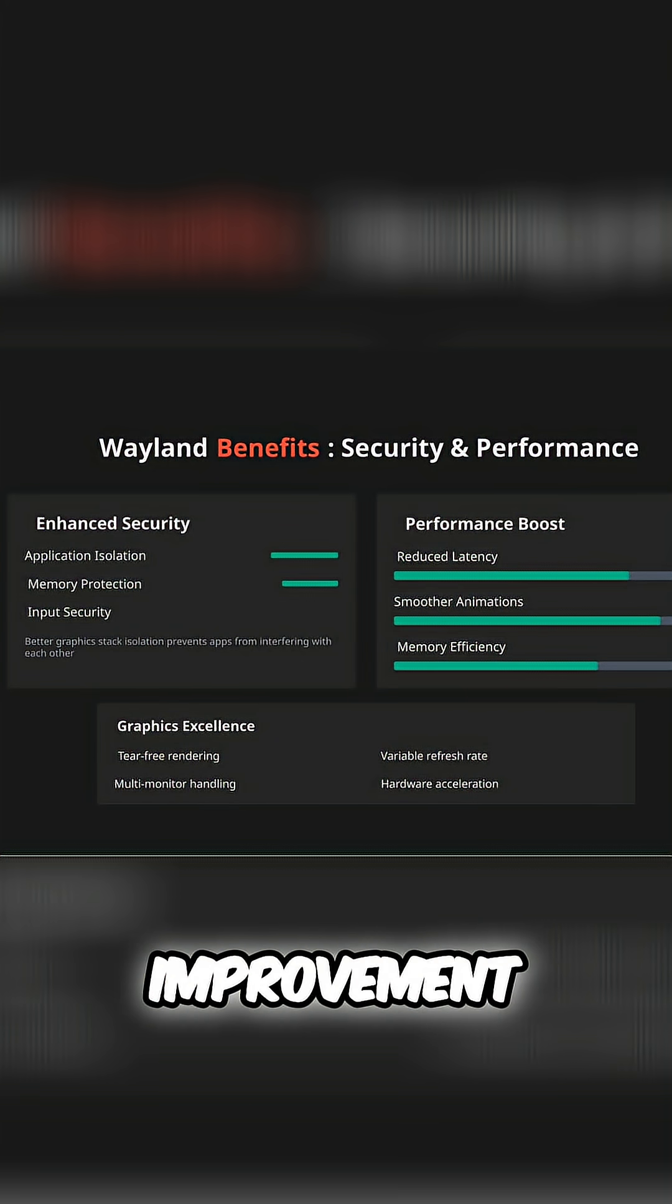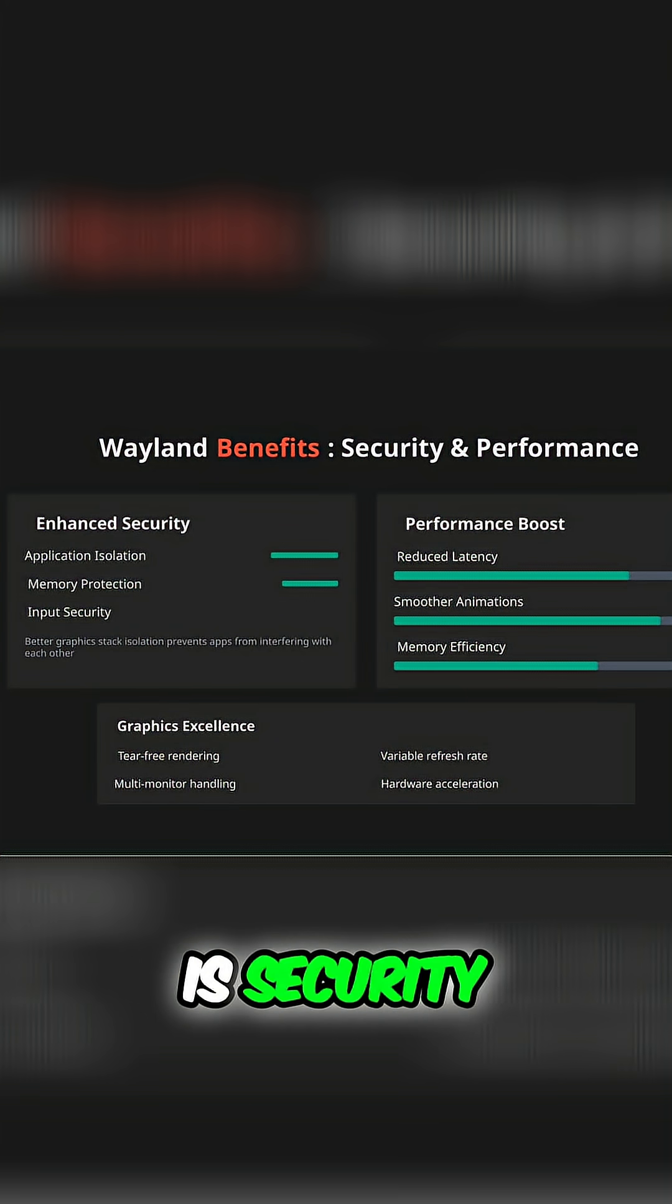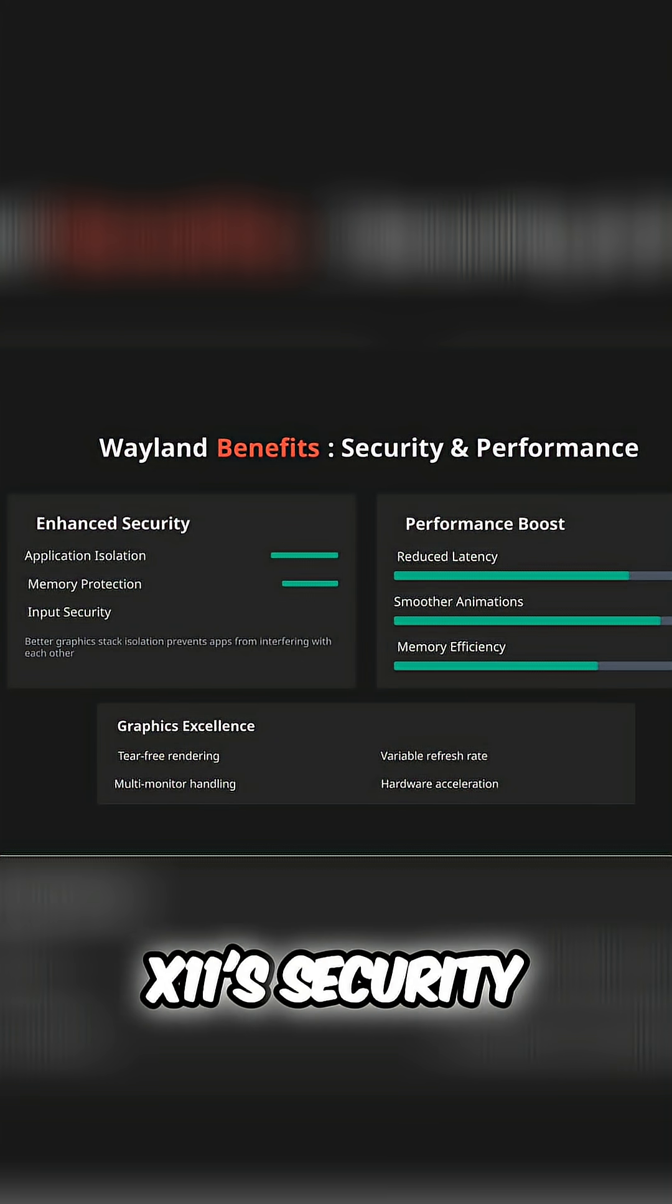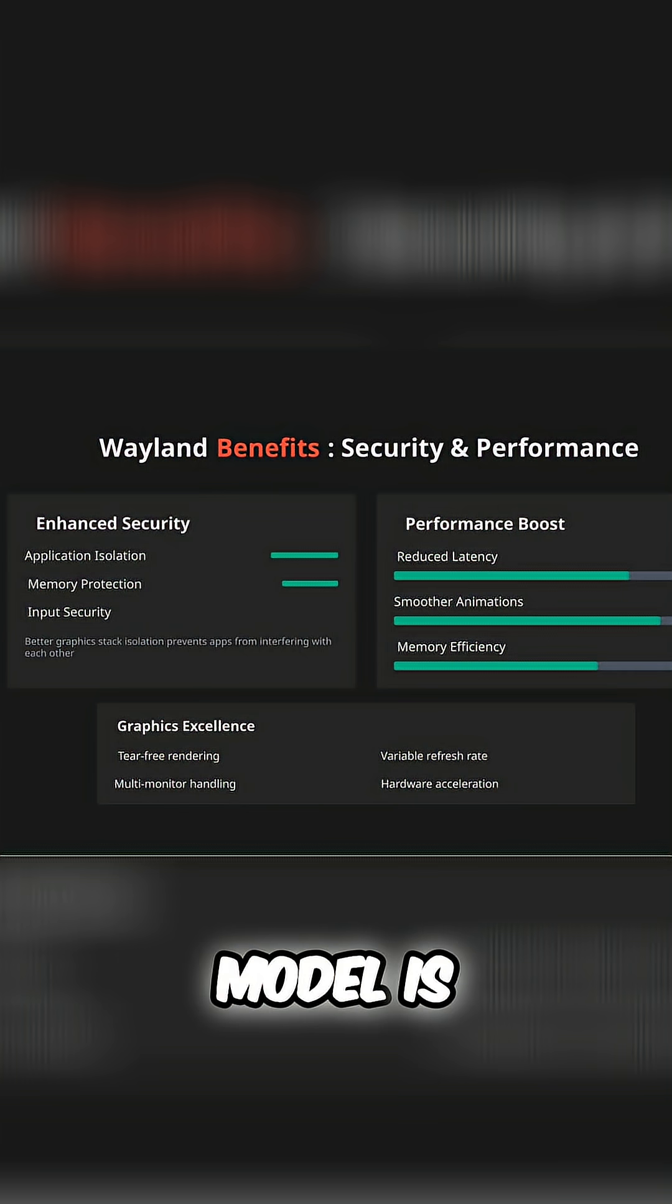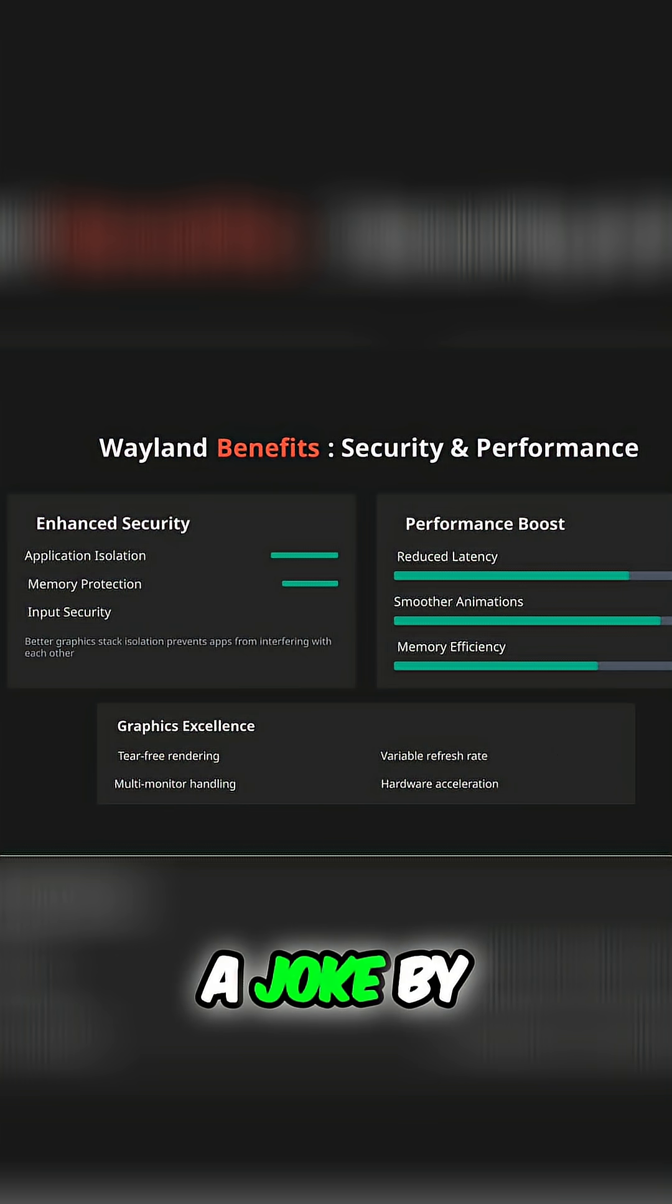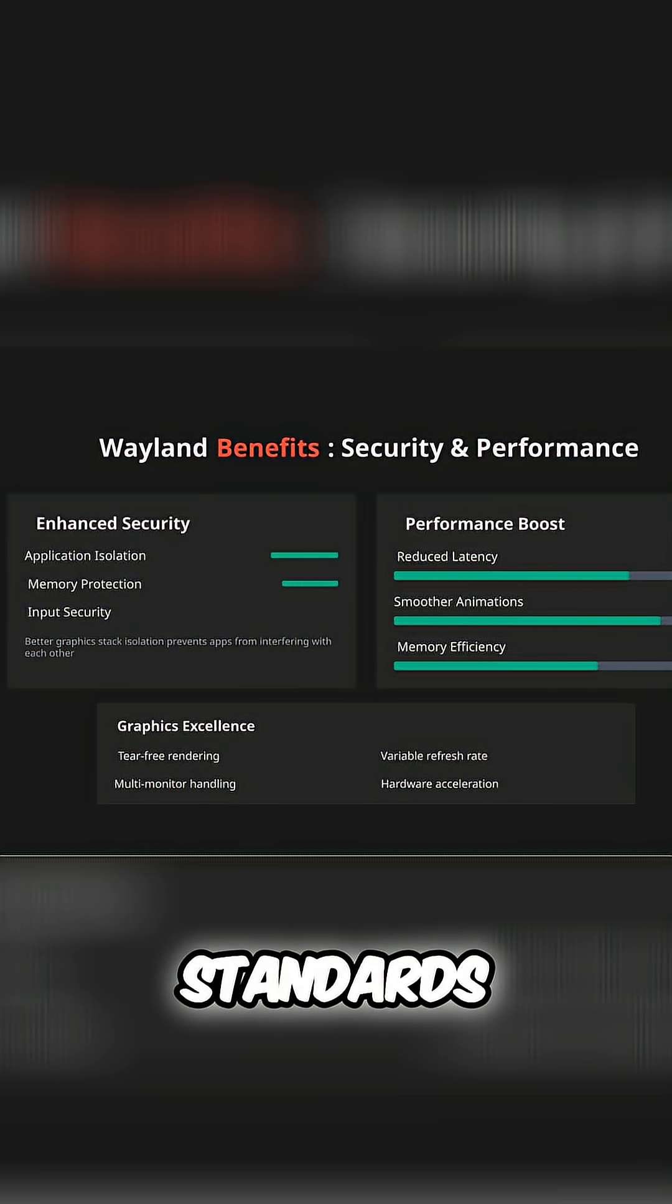The biggest improvement is security. X11's security model is, to put it bluntly, a joke by modern standards.